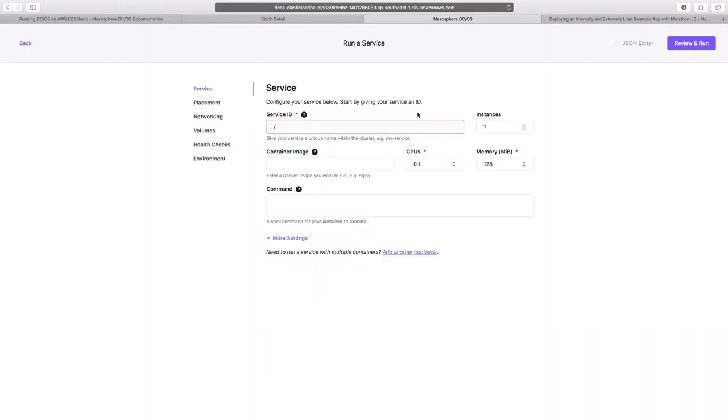We now need to give a service ID. Let's type web here. We'll keep instances as one. For the image, we're going to use nginx for the null point.